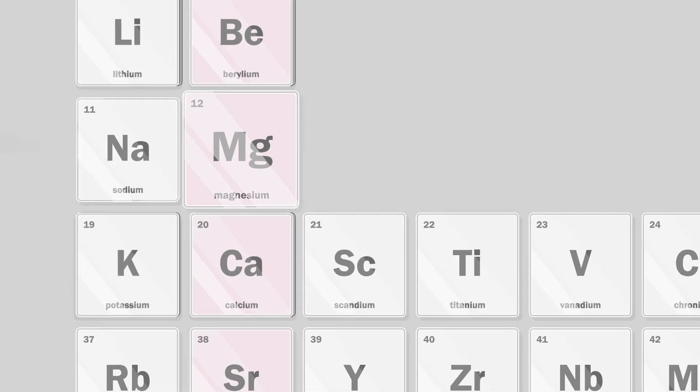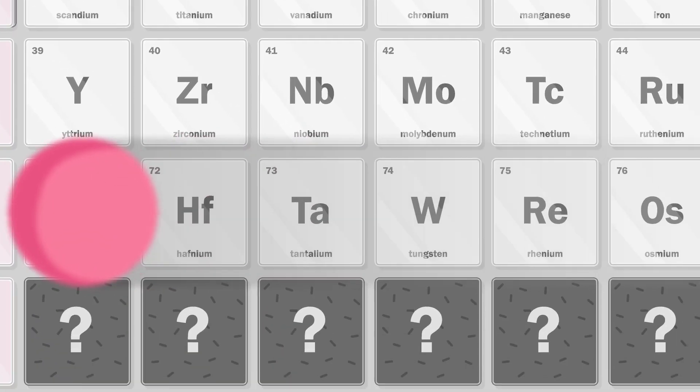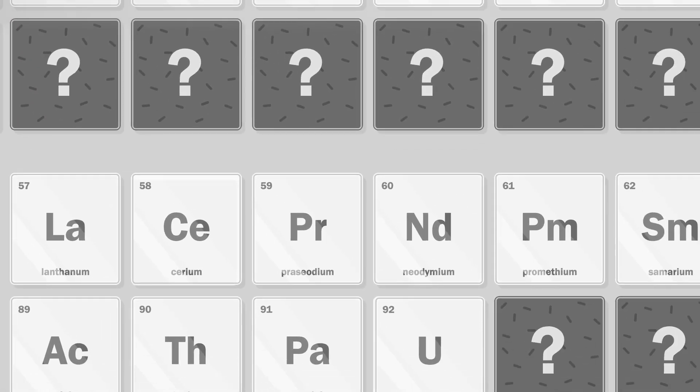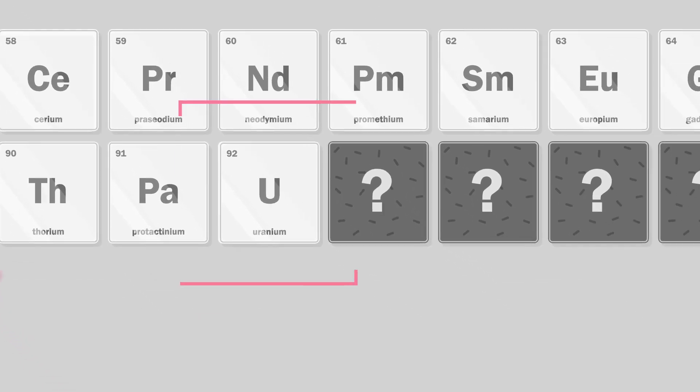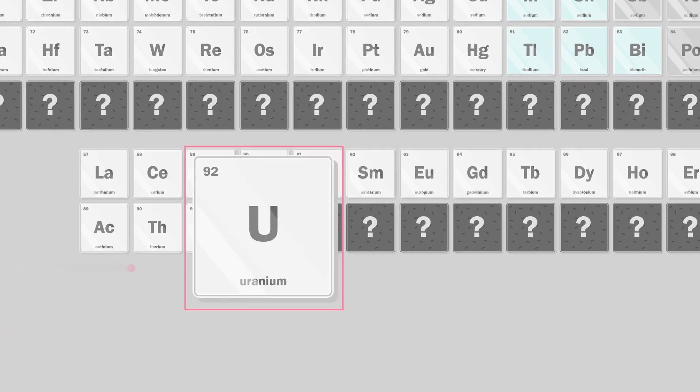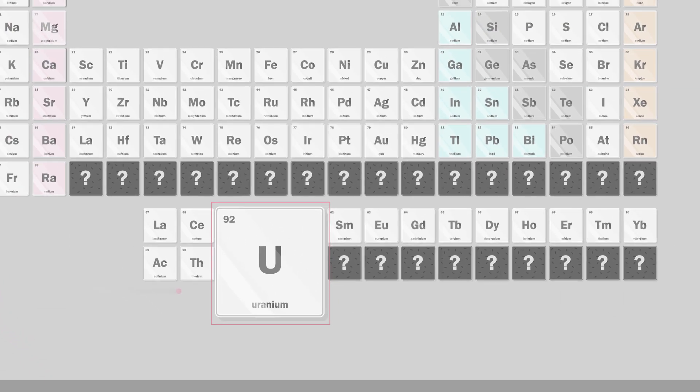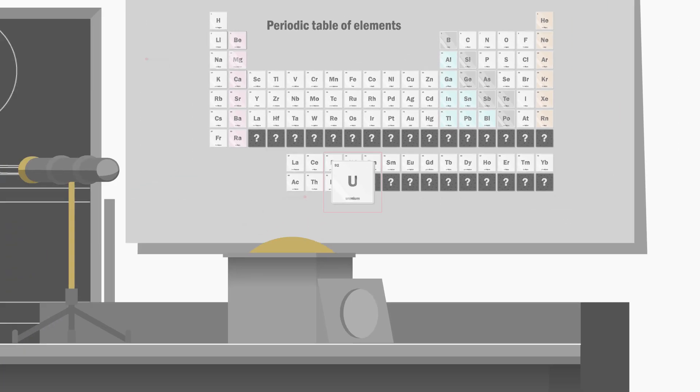Scientists filled the blanks in the periodic table as new elements were discovered, until they hit a limit: uranium. There was no heavier element in nature, so scientists tried to create heavier atoms in the lab.